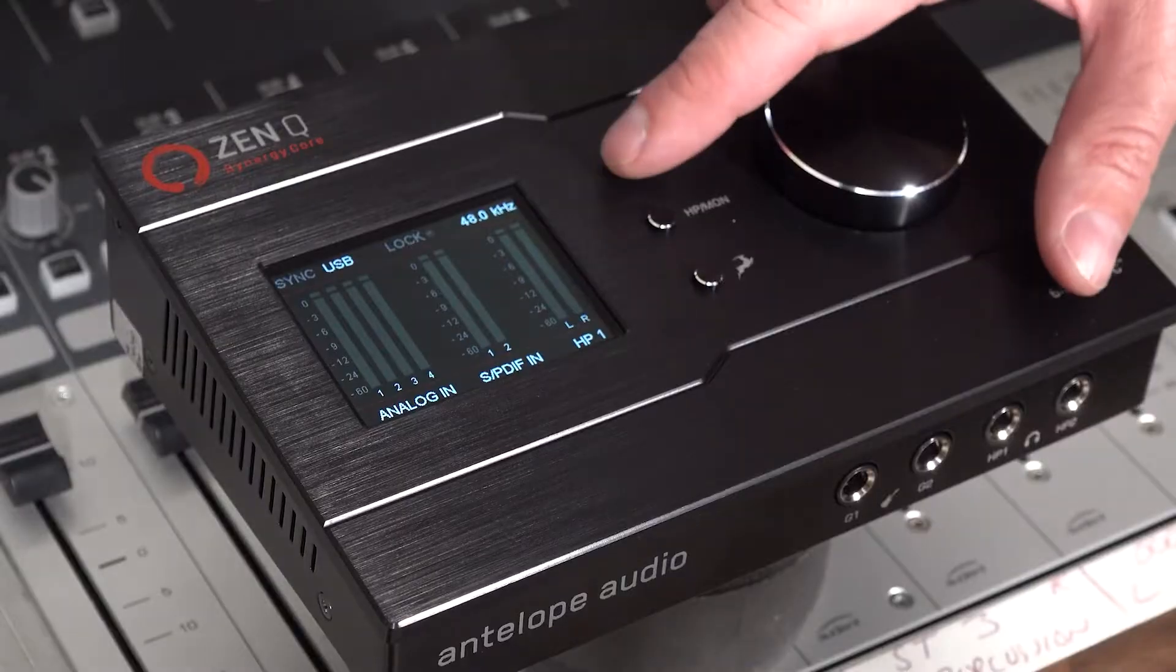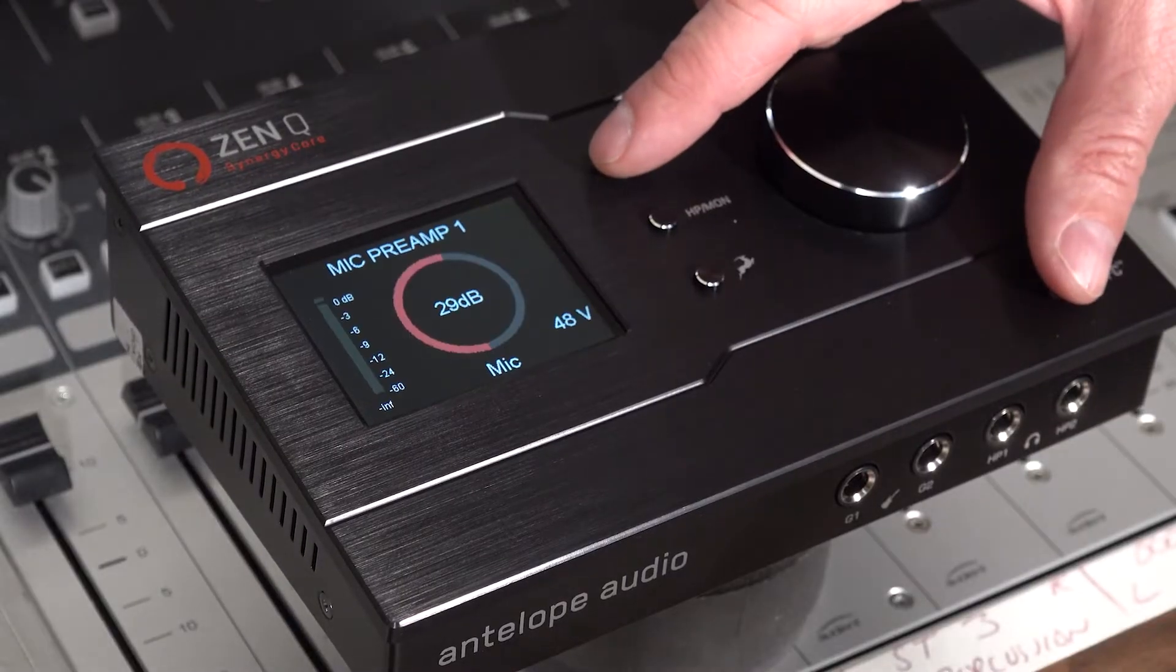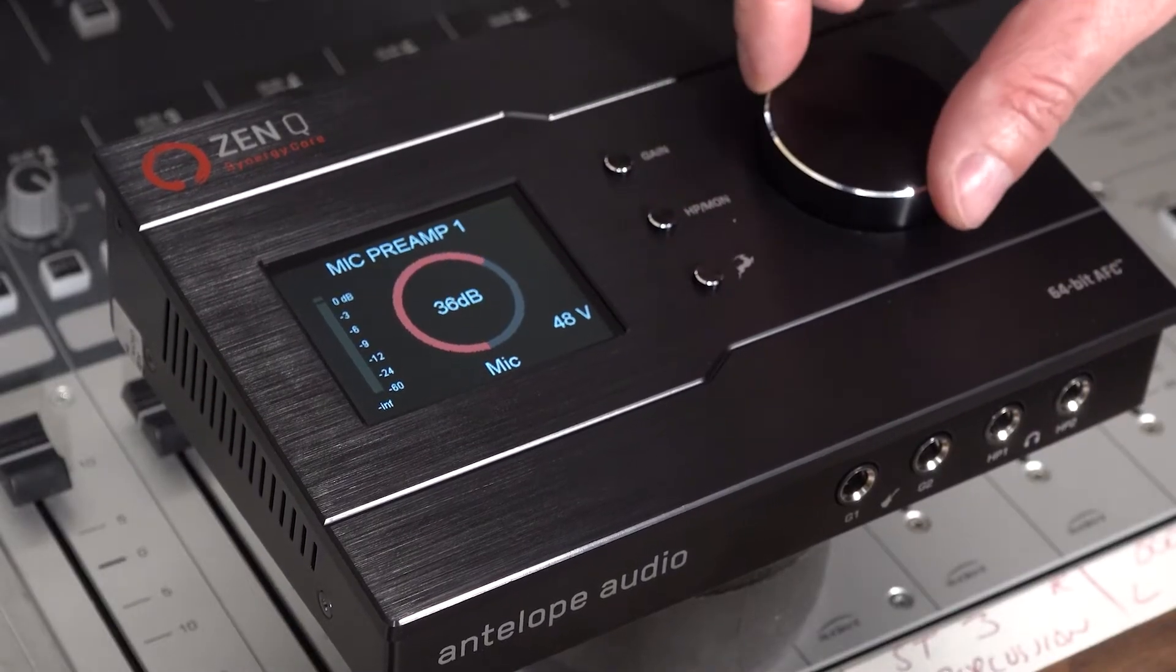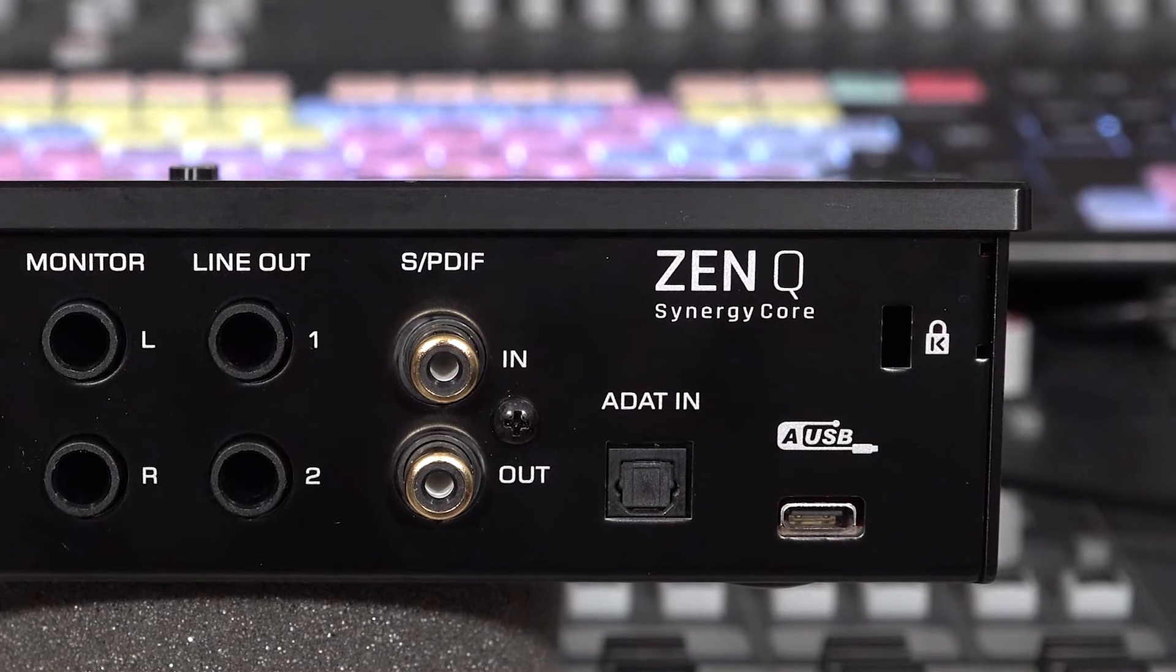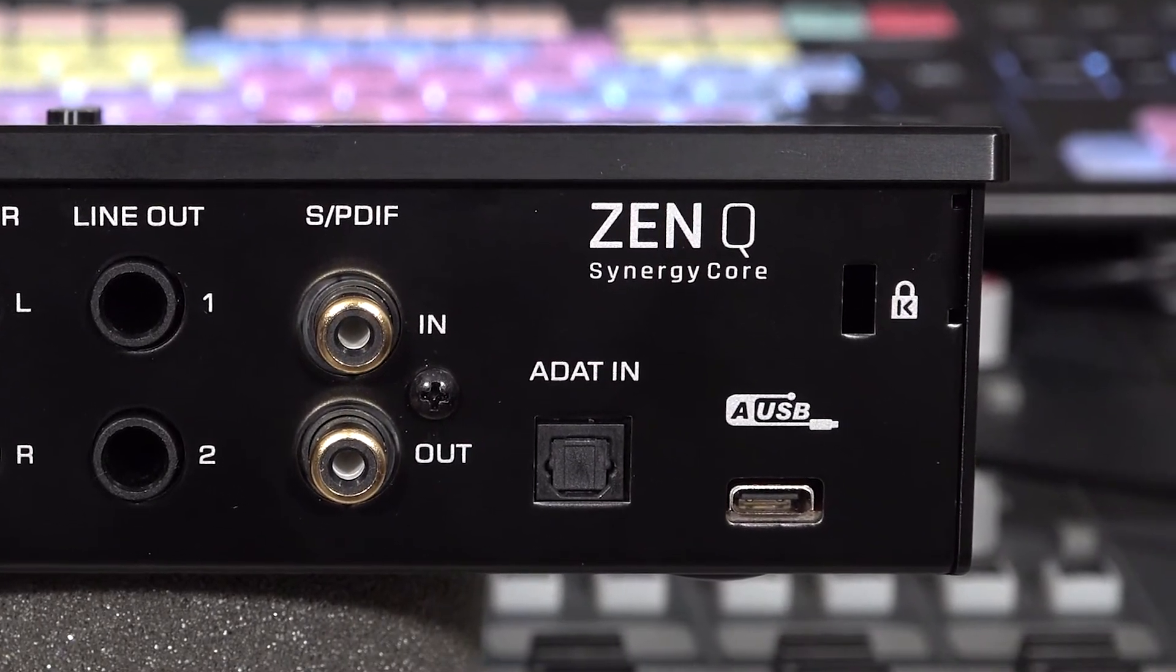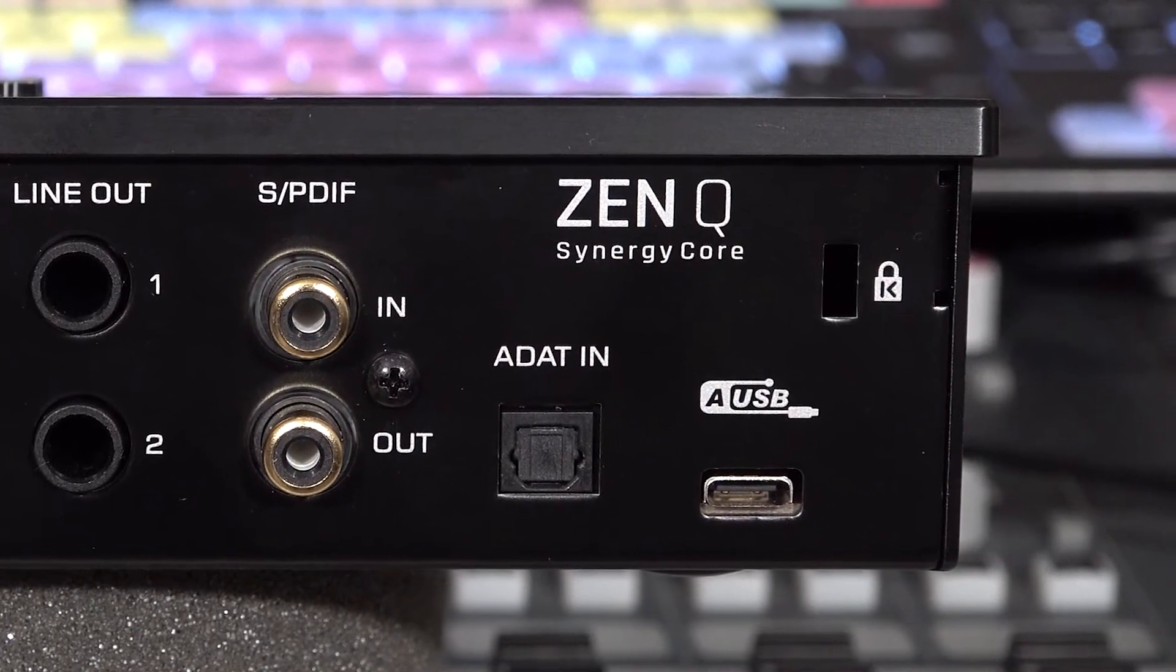Antelope Audio are now making the compact powerhouse that is the ZenQ even more accessible by providing a USB alternative to the original Thunderbolt 3 version of the interface.